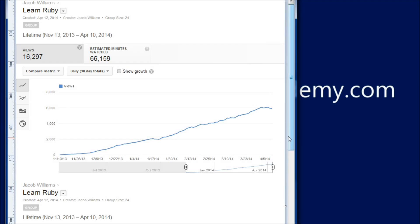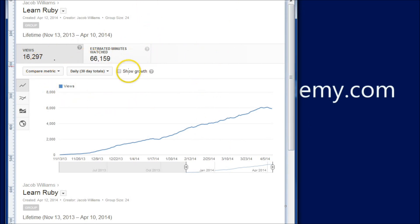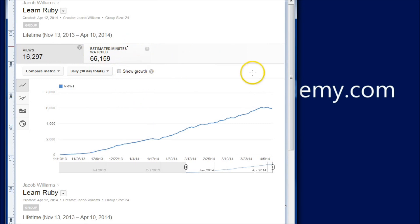Hey everybody, it's Jake and welcome to day 26 of Learning to Program in Ruby. I thought I'd share with you the stats of the show so far. It's got 16,000 views and 66,000 minutes, which is over a month and a half of view time.